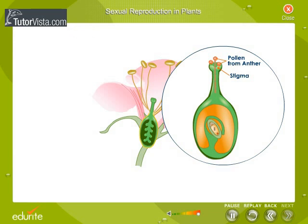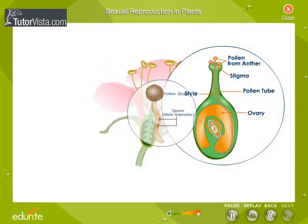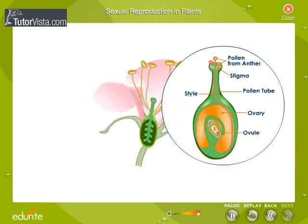Pollen trapped by the stigma germinates to produce a long tube, which travels down the style and enters the ovary. The pollen tube contains the male gamete. The male gamete fuses with the female gamete in the ovule. This process of fusion is called fertilization.